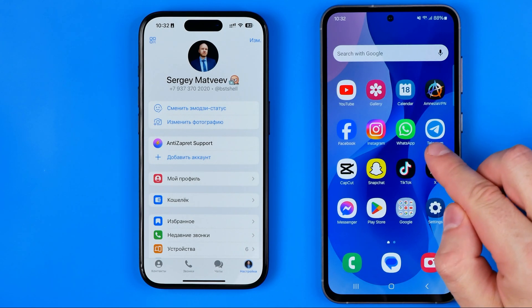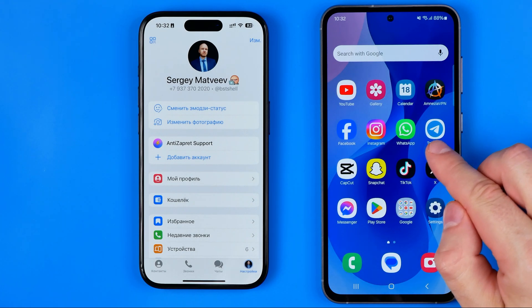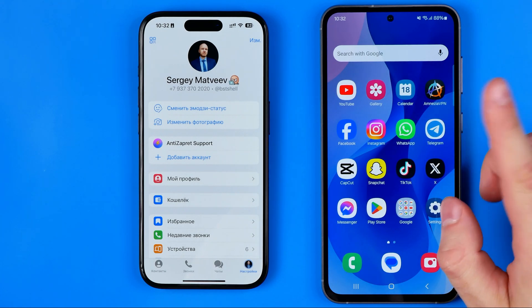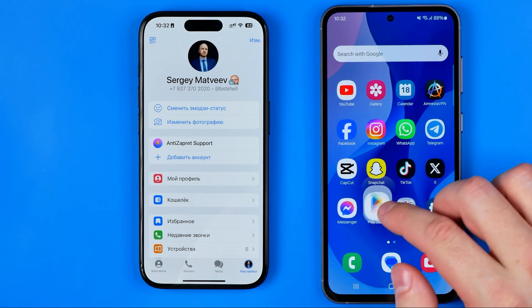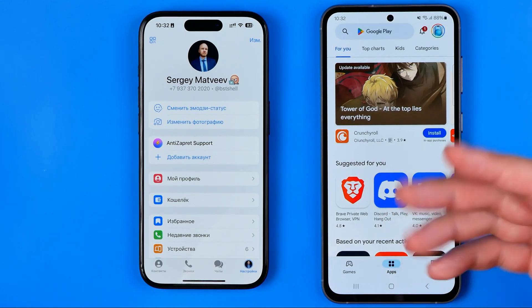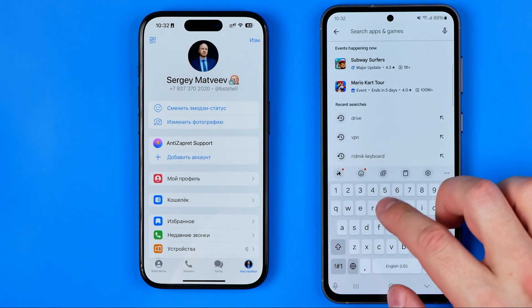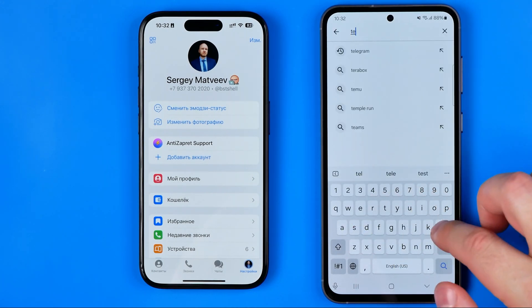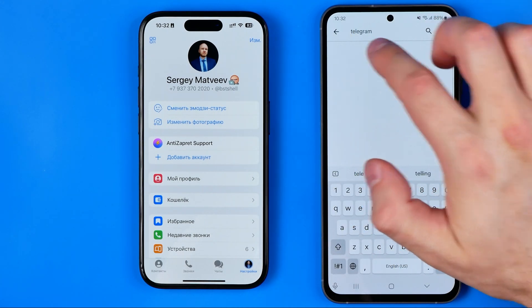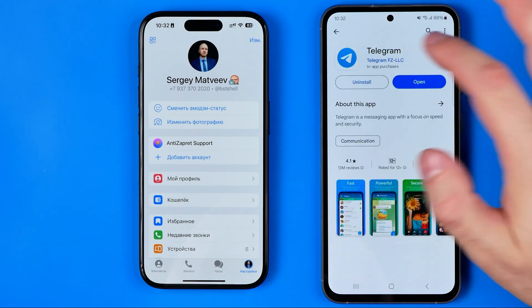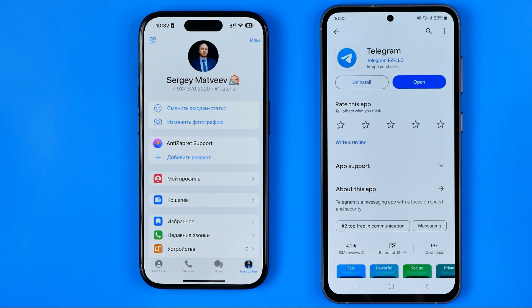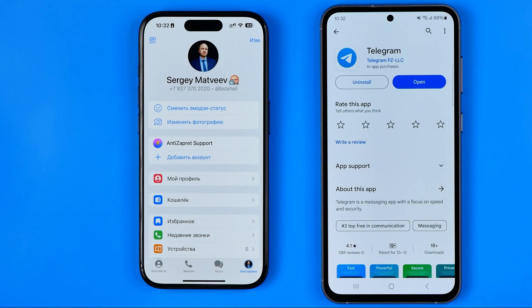First, we need to ensure that the Telegram app is installed on our second device and that it is up to date. To do that, head over to the Play Store or the App Store and search for Telegram. From there you can install it or update it if necessary.